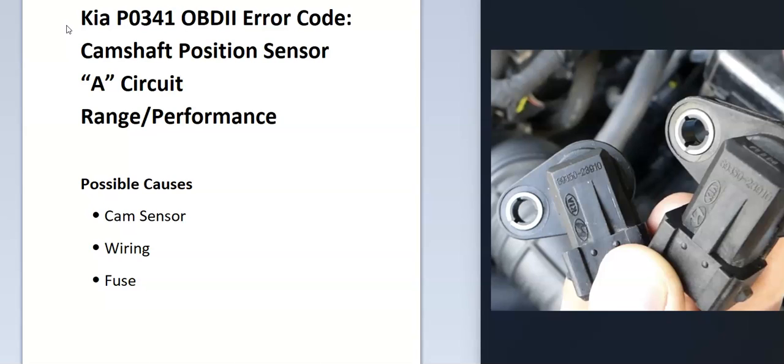The onboard computer uses the camshaft position sensor to know the location of the camshaft as it spins. It uses this for timing and it's seeing an error with this so it has to be troubleshooting to why. Some of the possible causes: it could be a bad cam sensor, it could be in the wiring, and it could be a fuse.